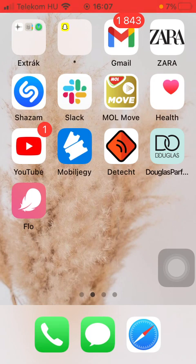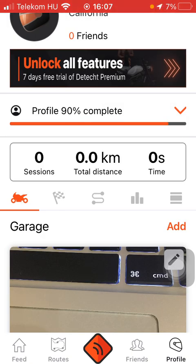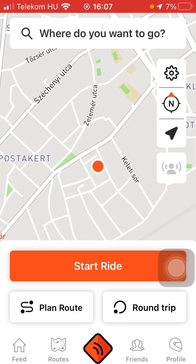So let's jump into it. First of all, open the application on your phone. After that, tap on the profile button down below in the right side corner of the screen, and then tap on the third button in the middle of the screen and click on Planner Route.